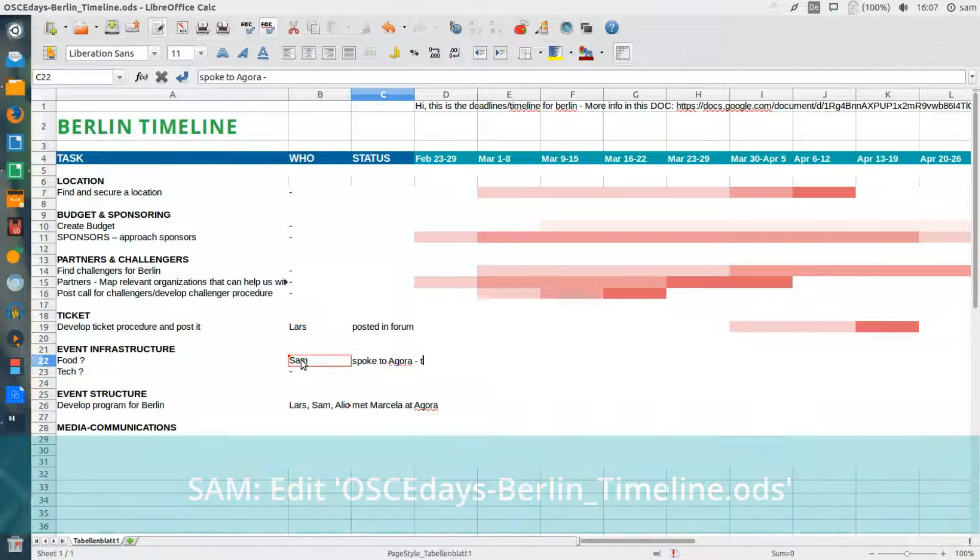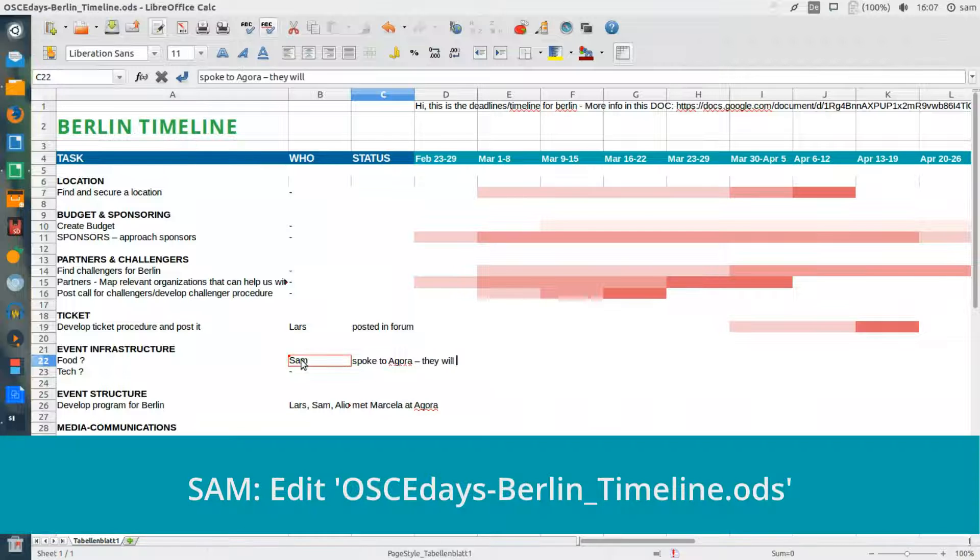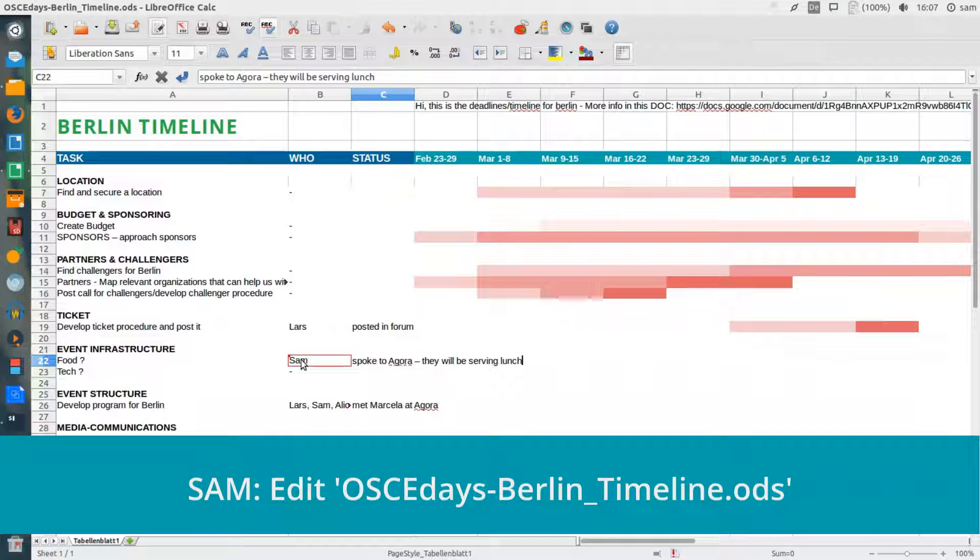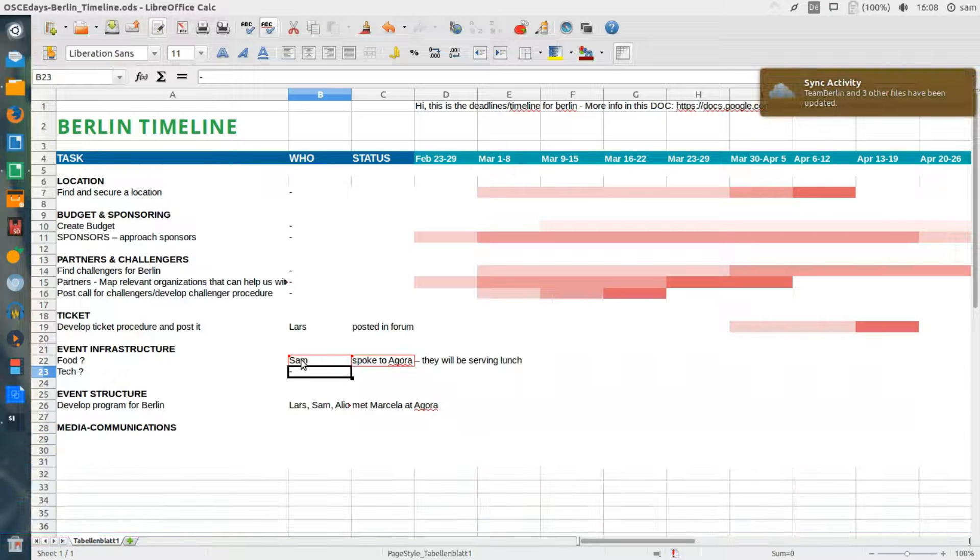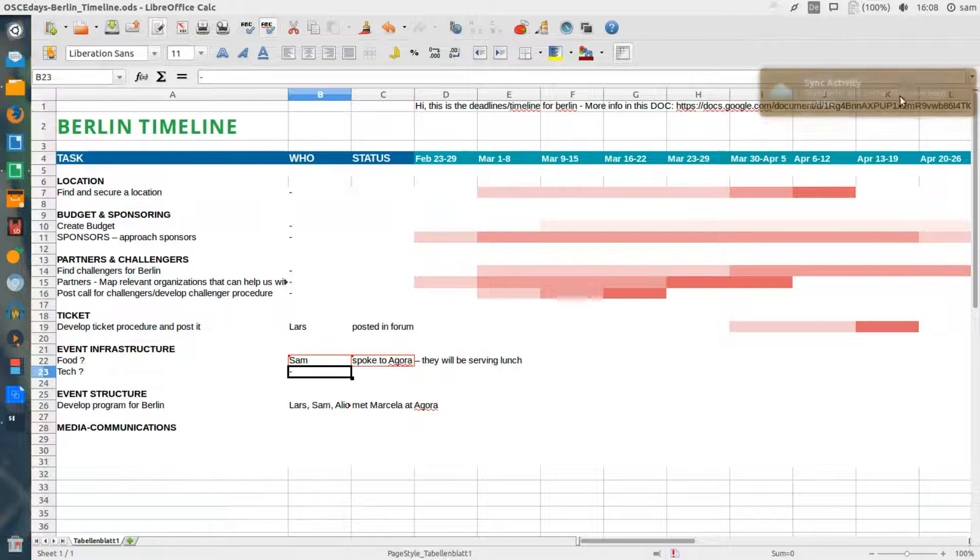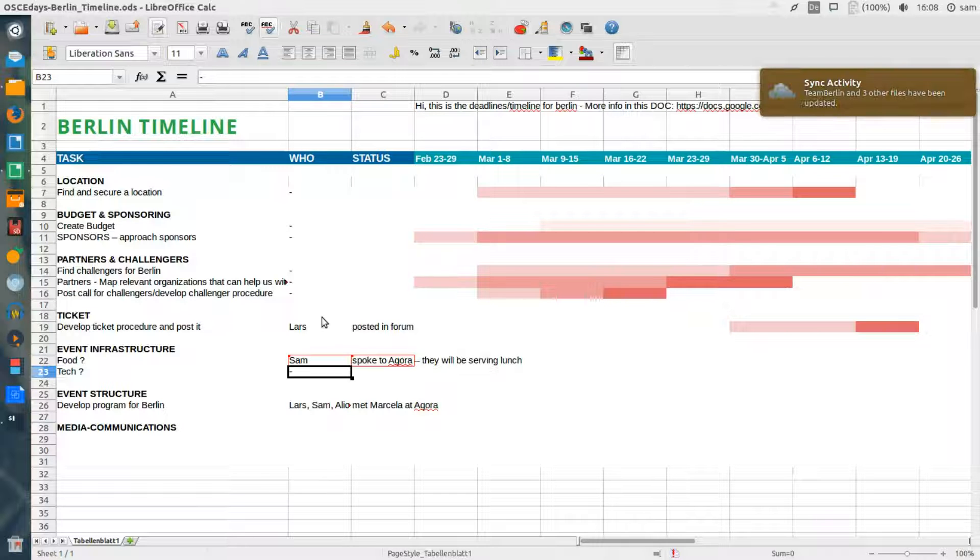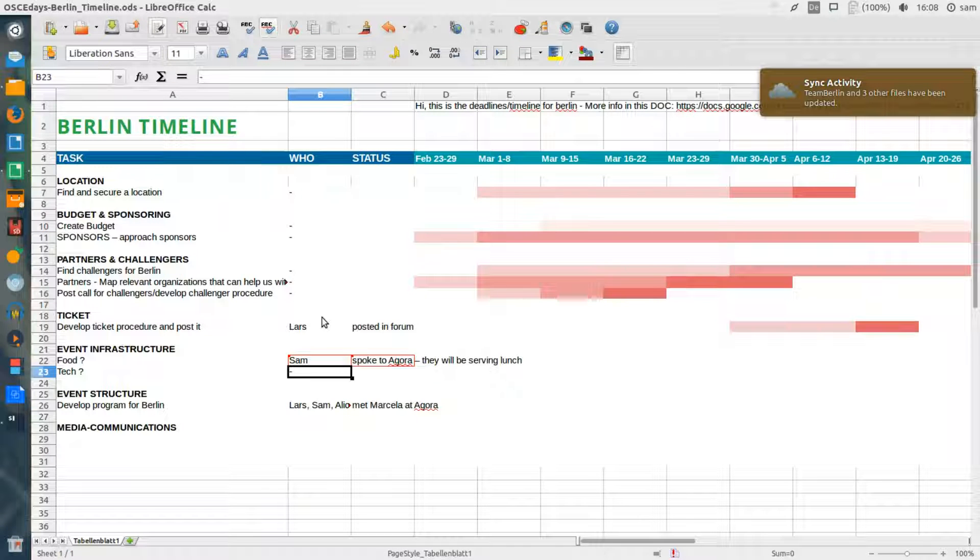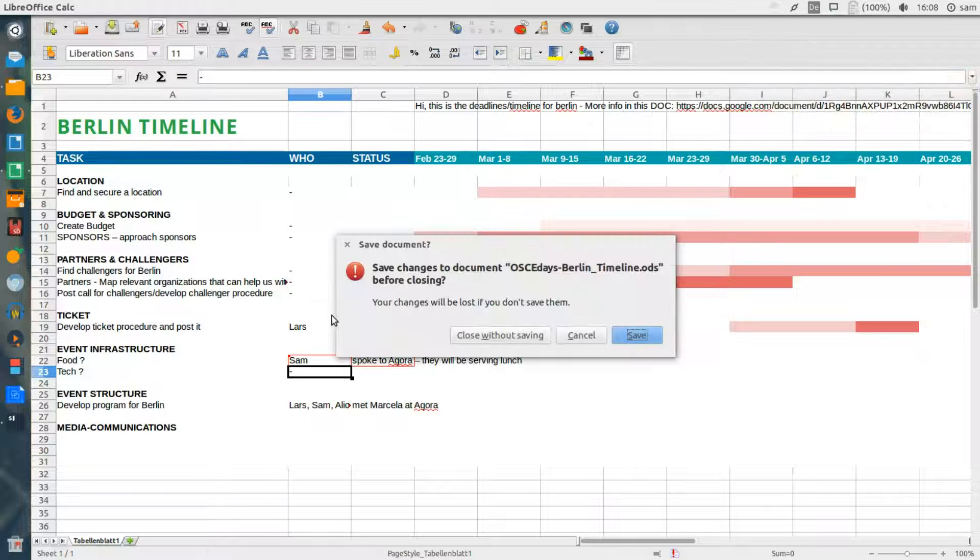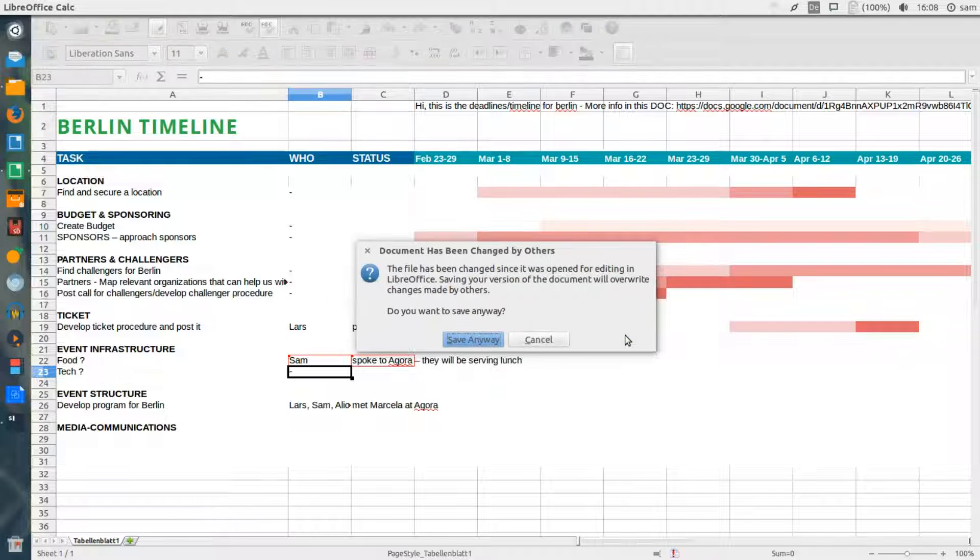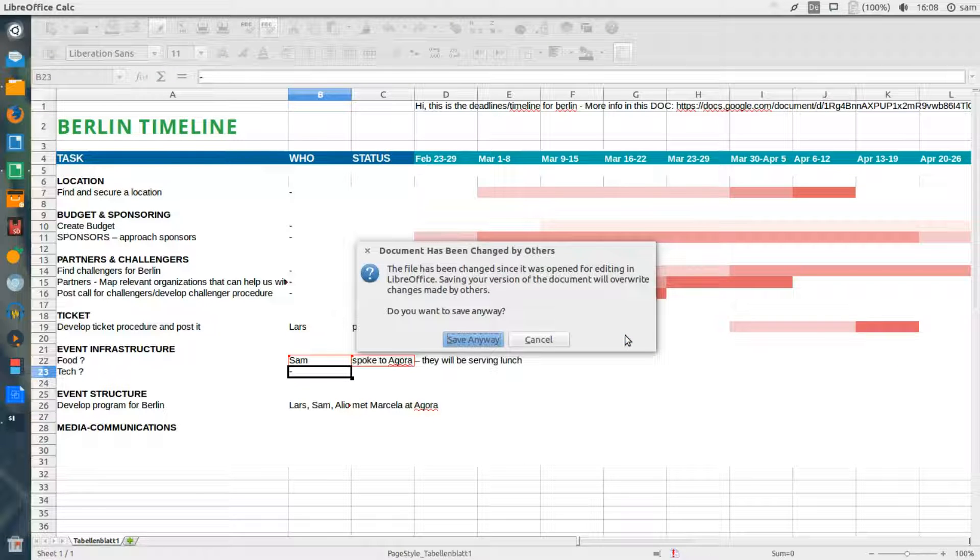At the same time, I'm editing exactly the same cells as Lars, but with updated information. At this stage, we see from my desktop notification that some of my files have changed. And when I go to save and close this document, I'm informed that the document has been changed by others.